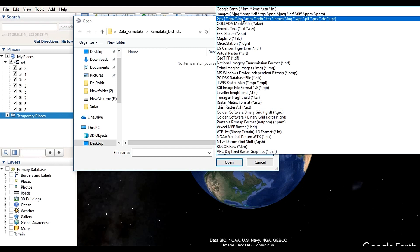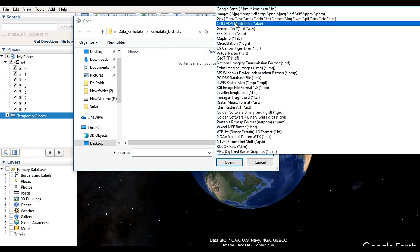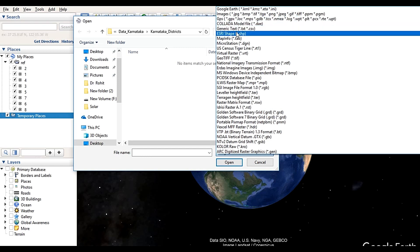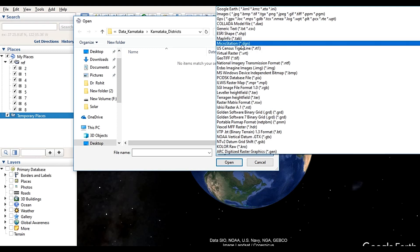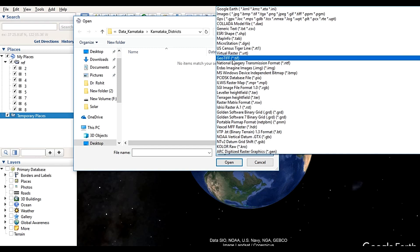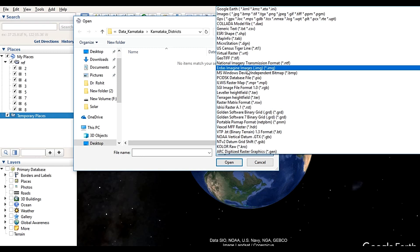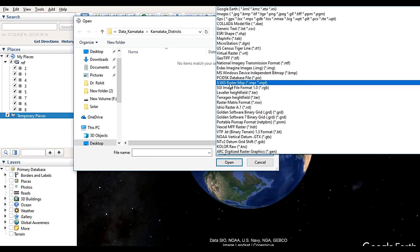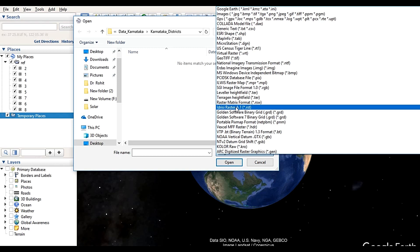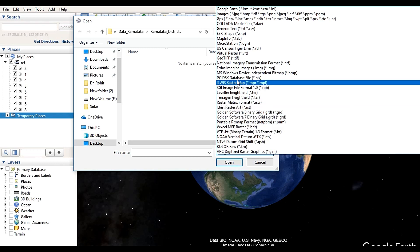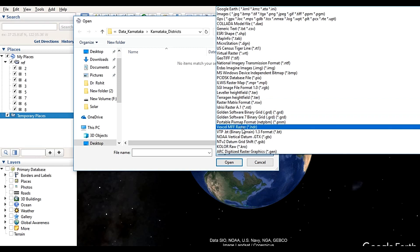Another one is GPS — you can import all the GPS data directly into Google Earth. You can also import Shapefile, MapInfo, MicroStation, virtual raster, GeoTIFF files, and ERDAS image files (.img) over here.